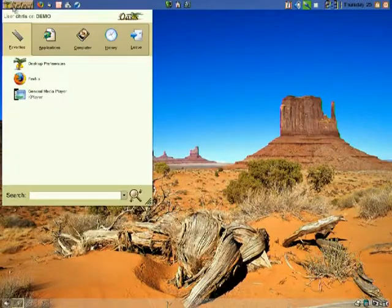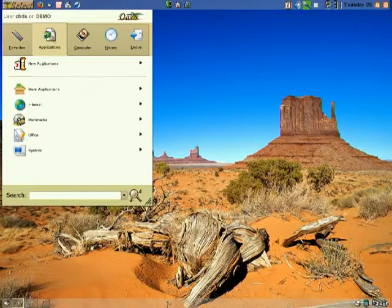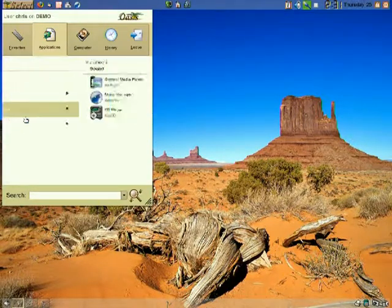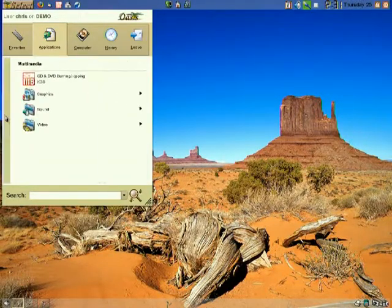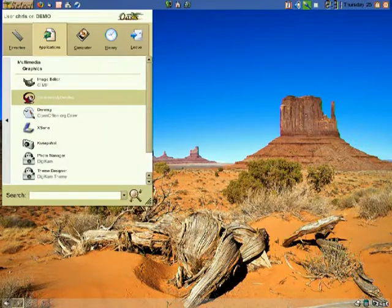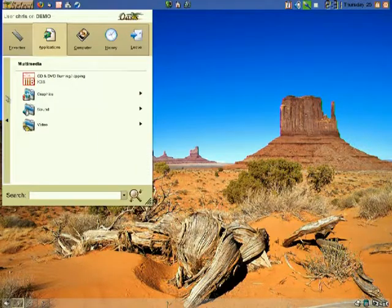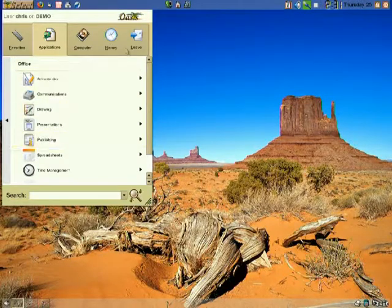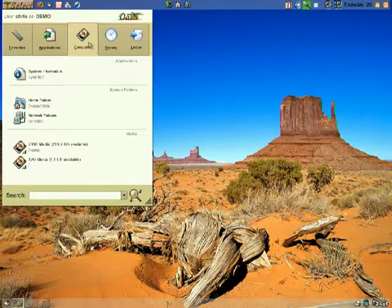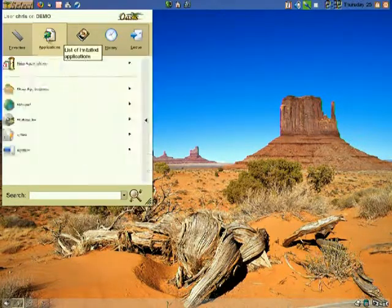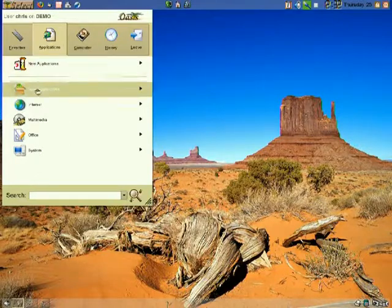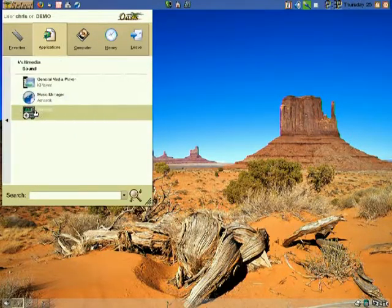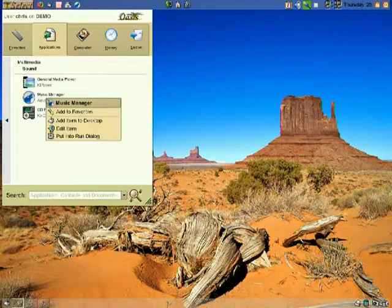The central select menu houses all the applications and software installed on your computer. A new click and slide method of accessing each selection ensures that you get to what you want the first time, not having to balance your mouse cursor on each subcategory to remain in the menu. This well-designed tab-style menu ensures fast, accurate locating of your applications and makes it easy to place frequently used software in a Favorites tab for quick, easy access.